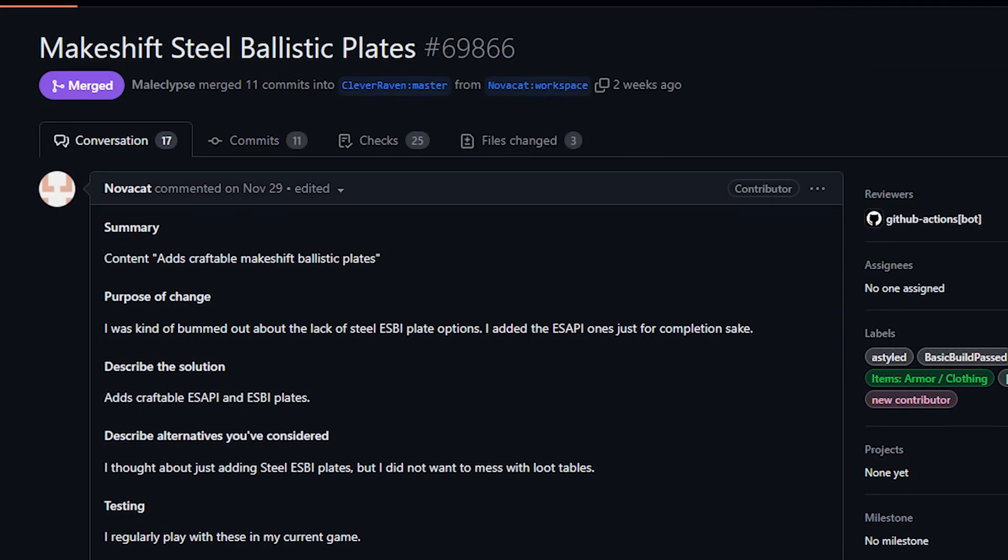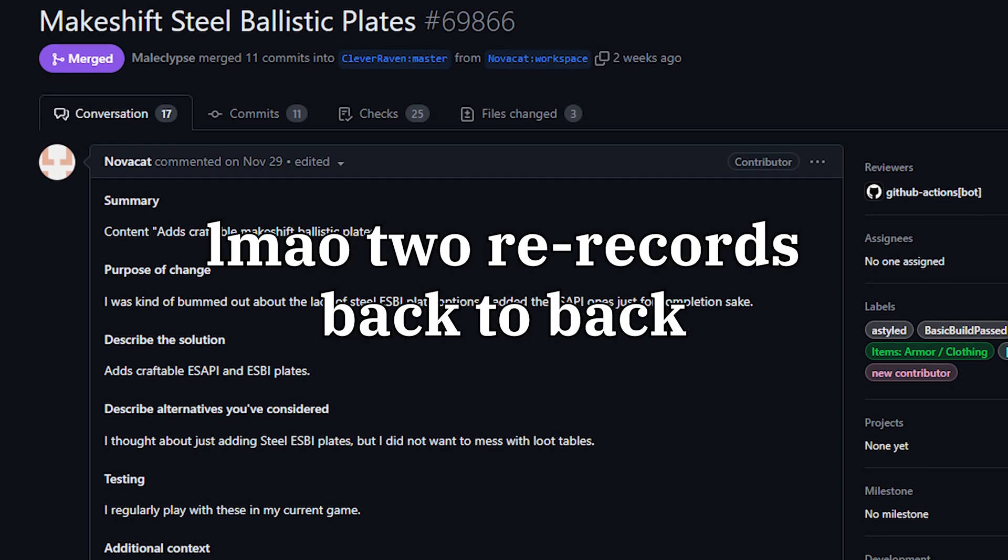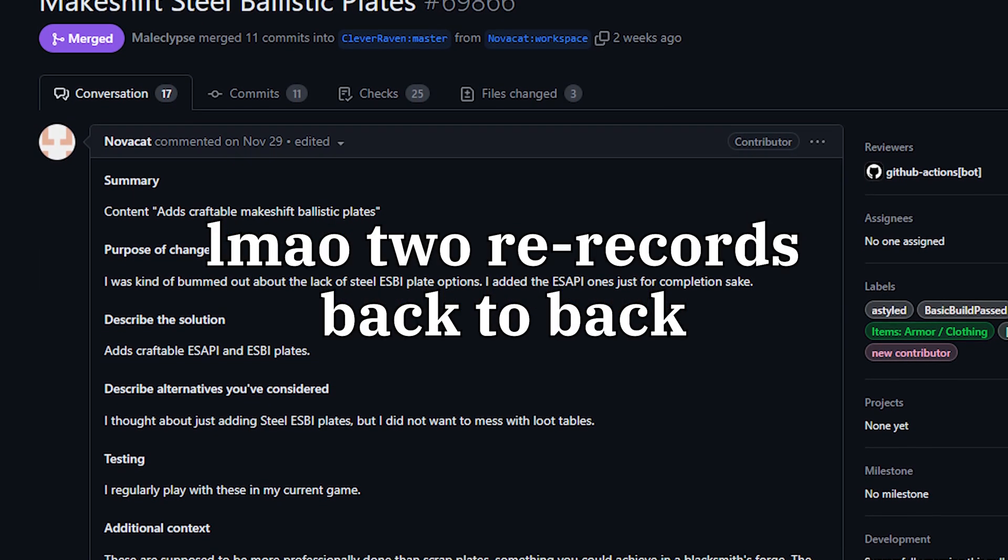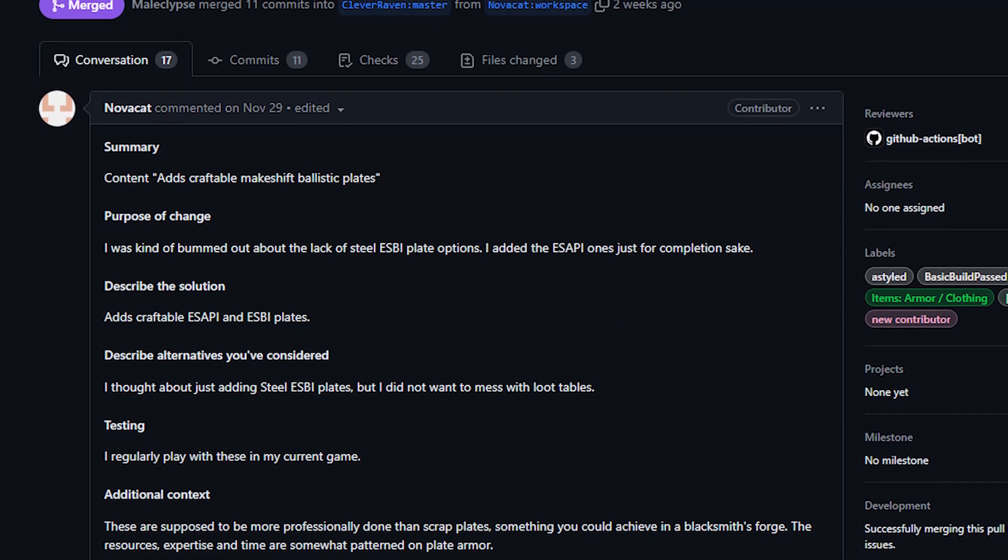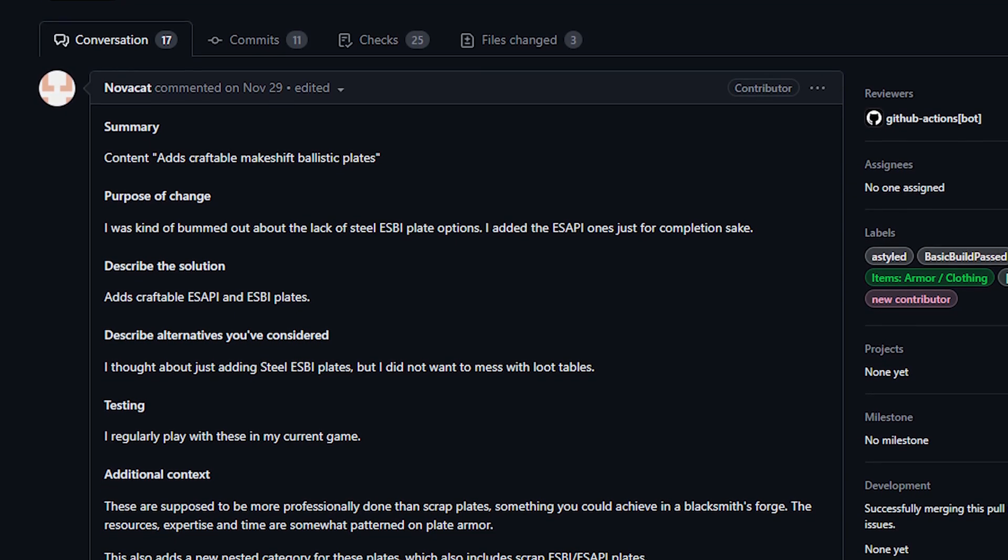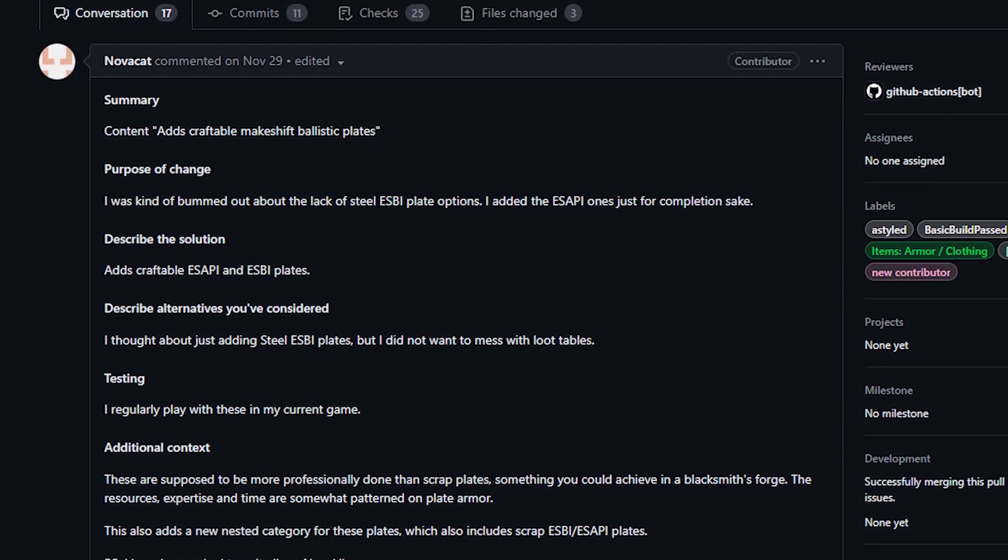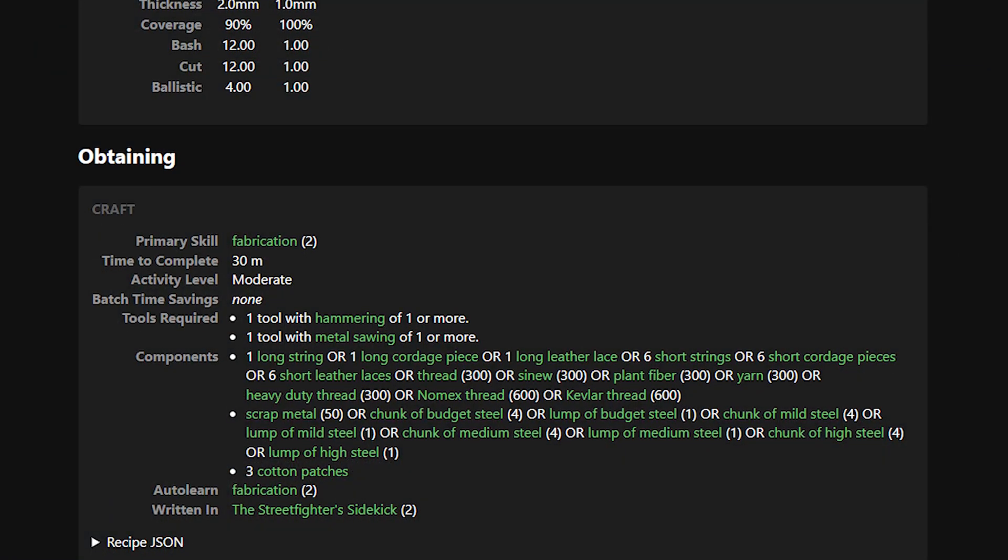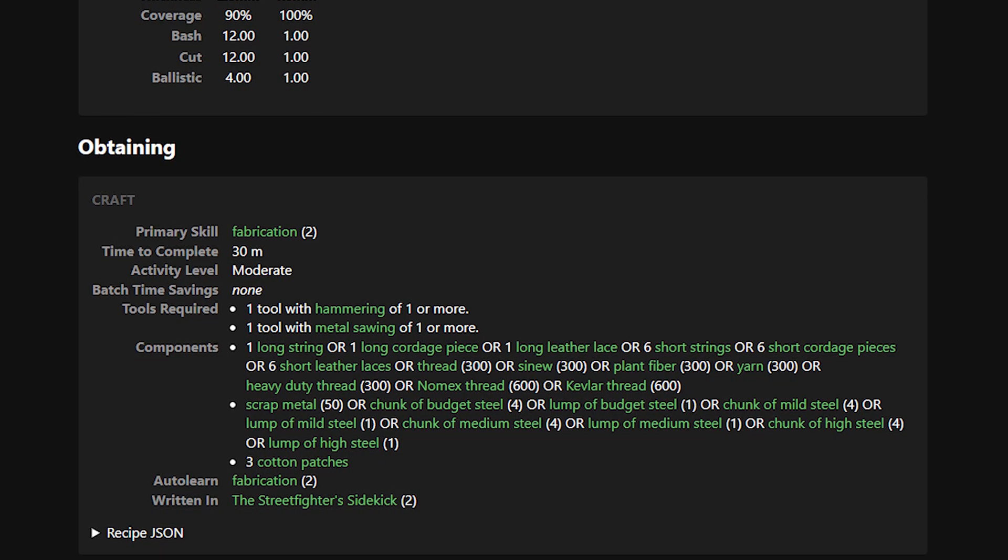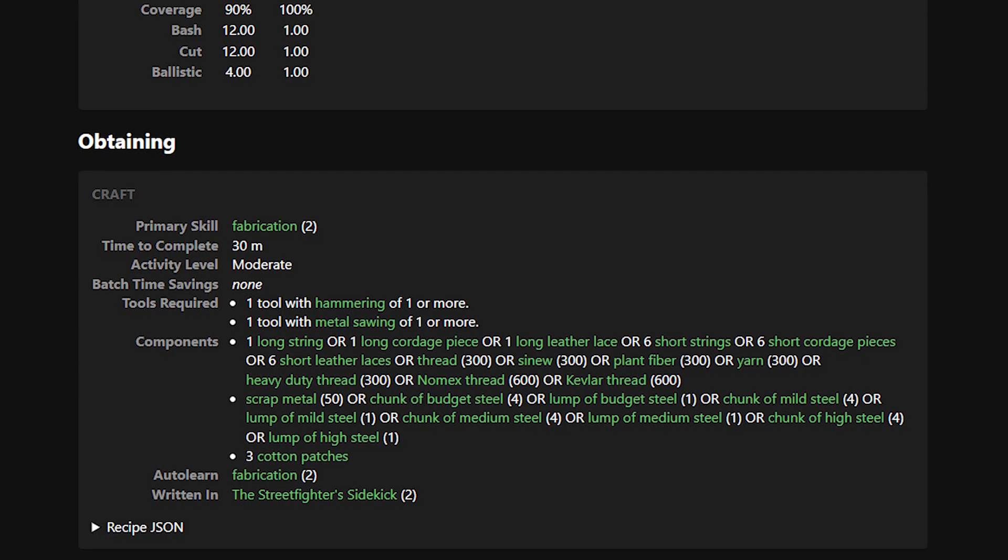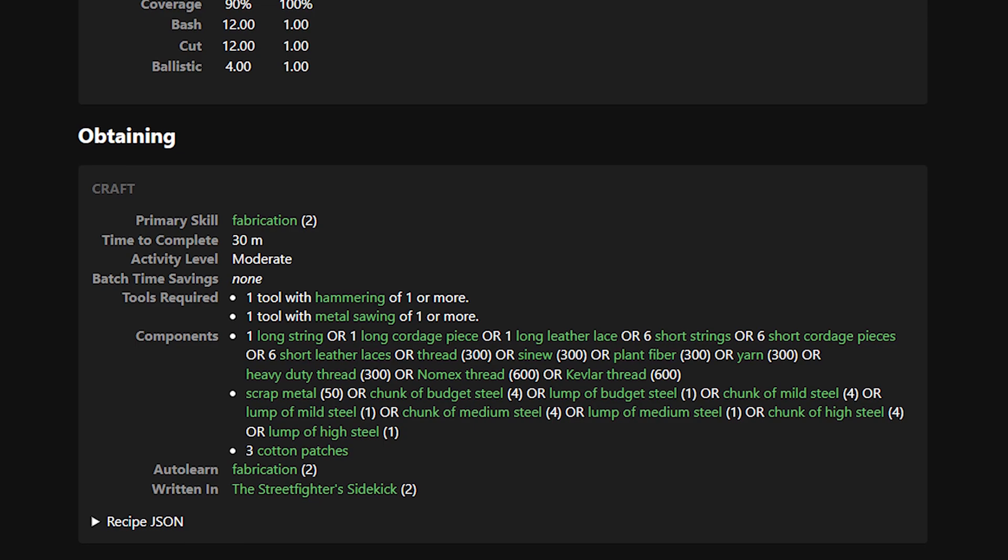Next up today from NovaCat we've got craftable ballistic plates. I'm a bit confused about these plates as they exist currently. Basically the premise of the PR is that you can now craft your own ballistic plates to put in your plate carrier, whatever vest you're using for protection. We had a recipe previously for a scrap plate but this is something I complained about at the time of its release. It basically is just loose scrap metal in a pocket and should not have been merged to the game in my opinion and should be deleted.